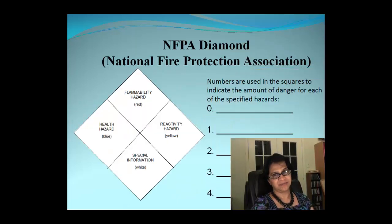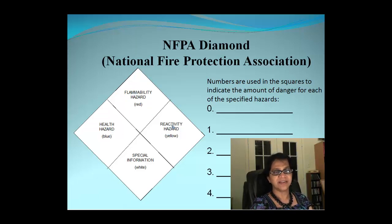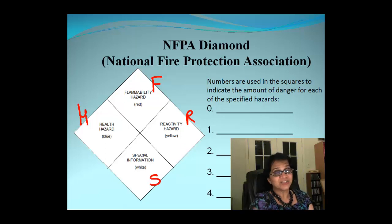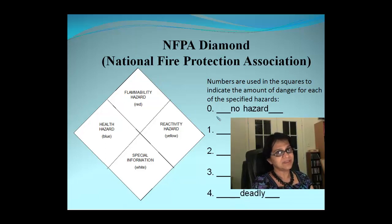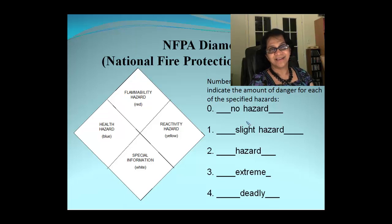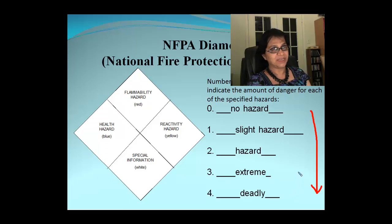Moving on to a real NFPA diamond with numbers — this version is without colors to make it easier to identify hazards. It covers health hazard, flammability, reactivity, and special information. Remember 'Harry fires red socks.' Now, what do those numbers mean? The number zero indicates there is no hazard, and the highest number, four, is deadly — it's an increasing scale of hazard.